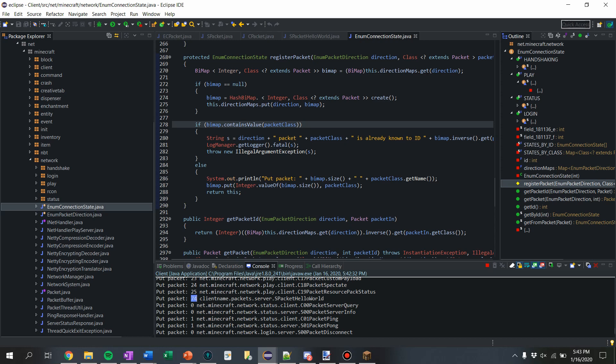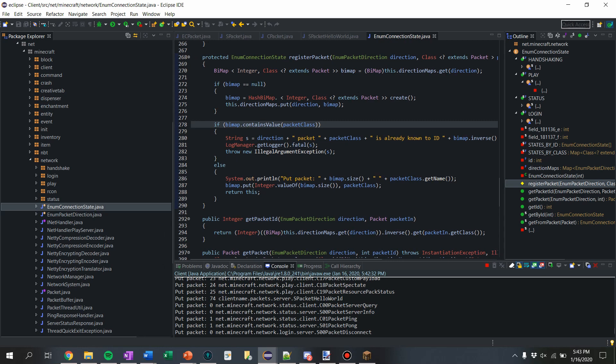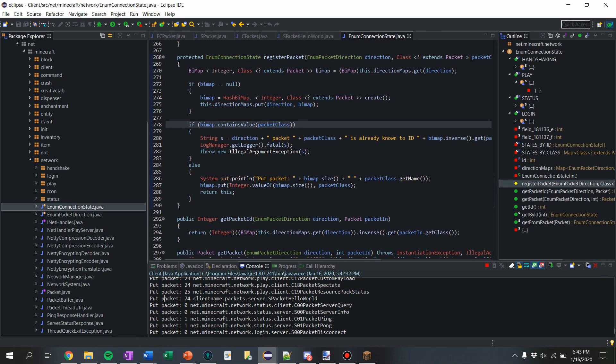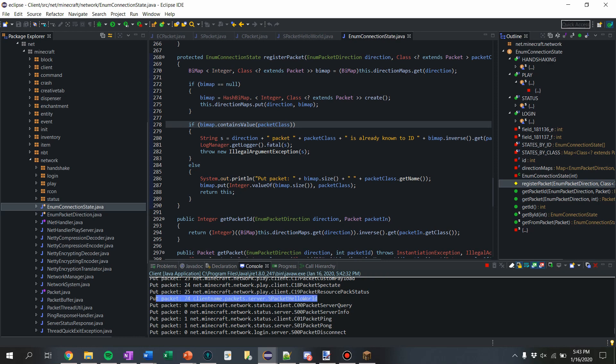But yeah, that is going to be it for this tutorial. We've successfully registered a packet and it appears that it's registered. We haven't used it yet, but that's what the next tutorial is going to be on. So yeah, stay tuned for the next one. Peace.